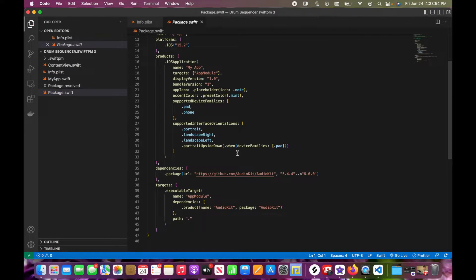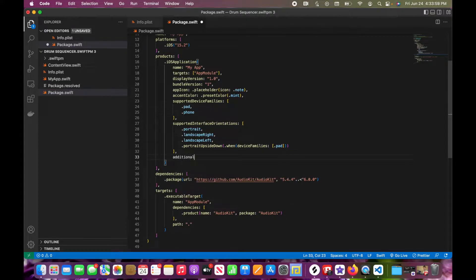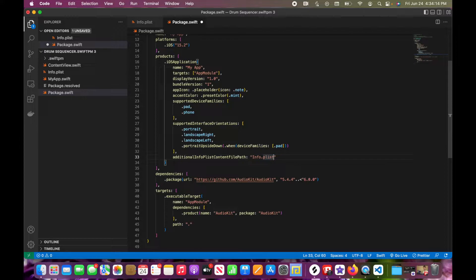Next, we're going to go into the package.swift. It's going to say you're not supposed to edit it — just ignore that for now, we're going to edit it. We're going to add the additional info.plist content file path and set that to, you guessed it, info.plist — the one we just created. Then go ahead and save that.